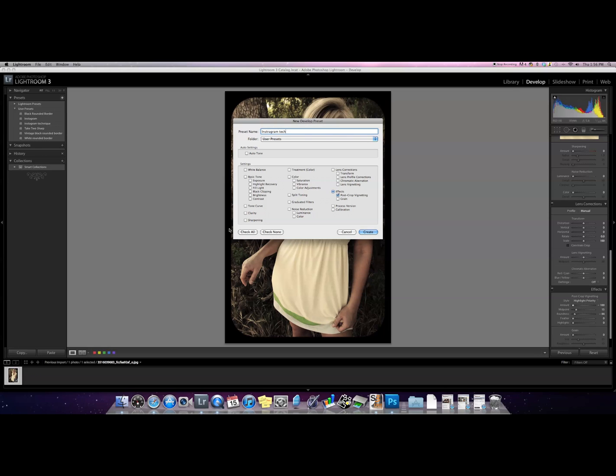And then you're gonna want to make sure that only effects is selected. If you have a bunch of stuff selected like this make sure you click check none and then only click effects and make sure only post-crop vignetting is the one clicked.